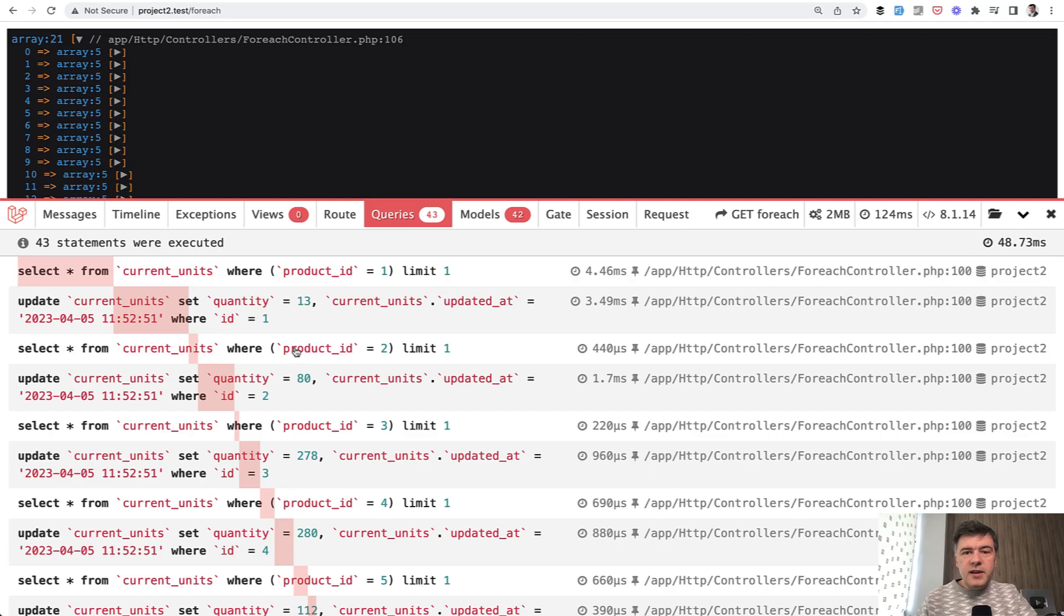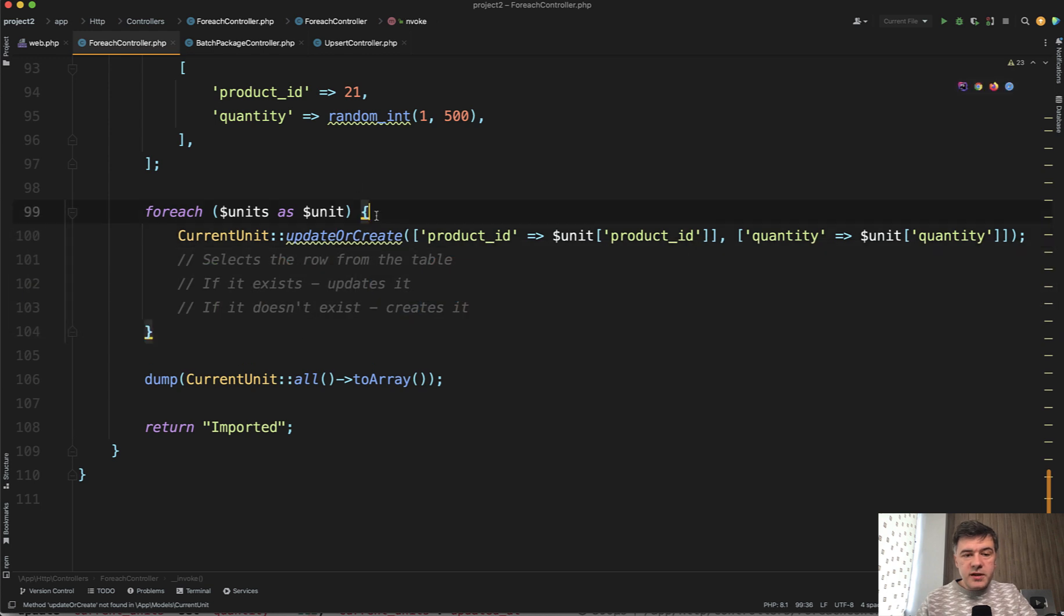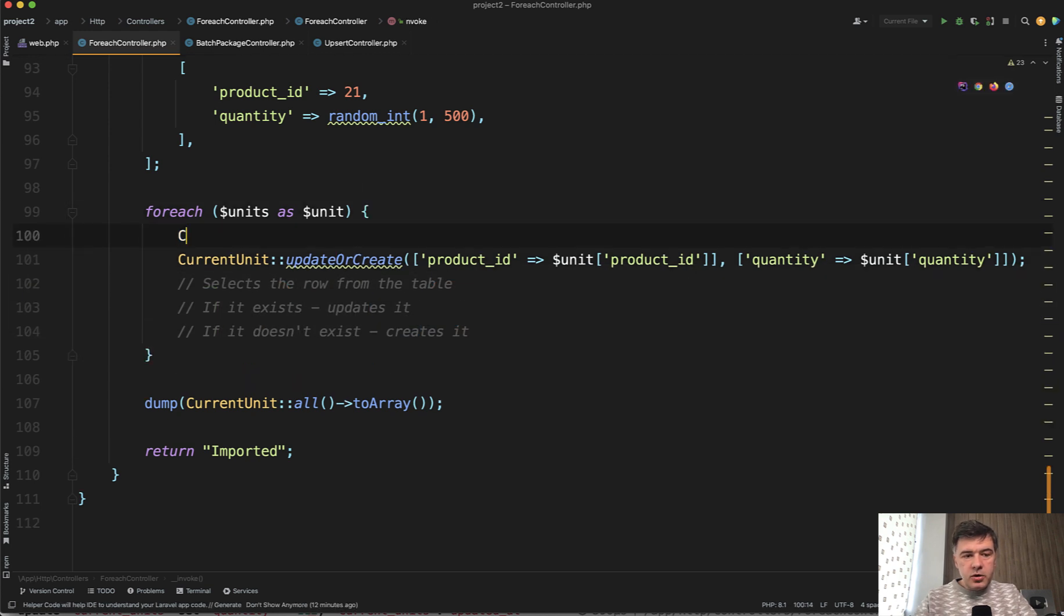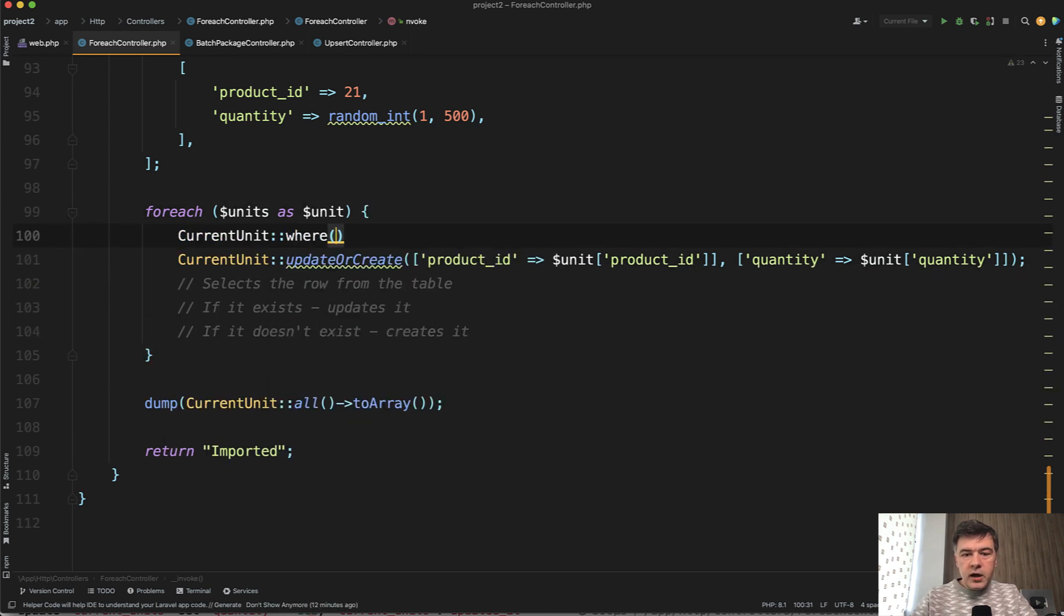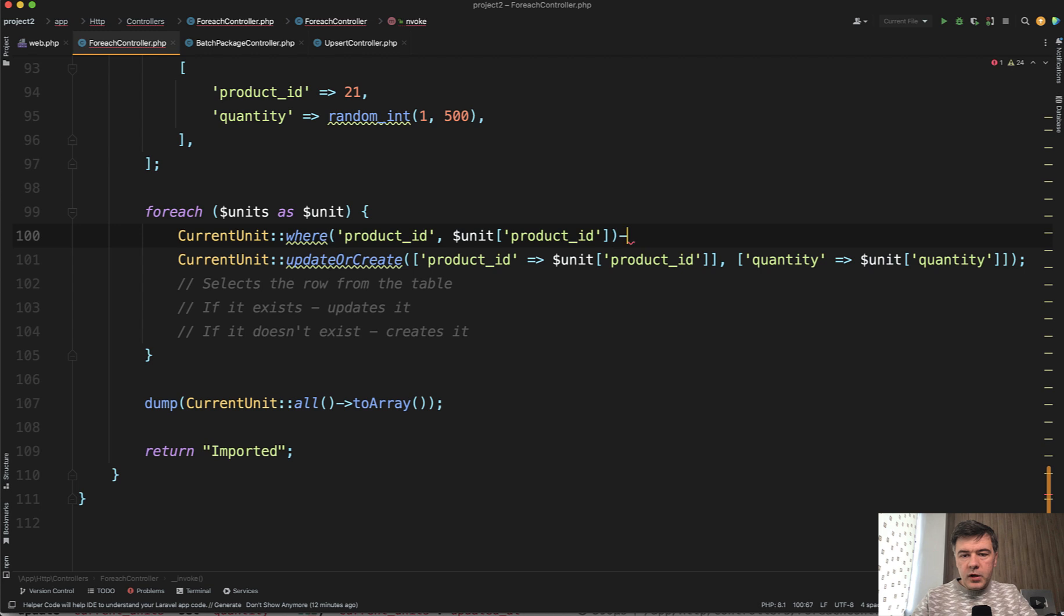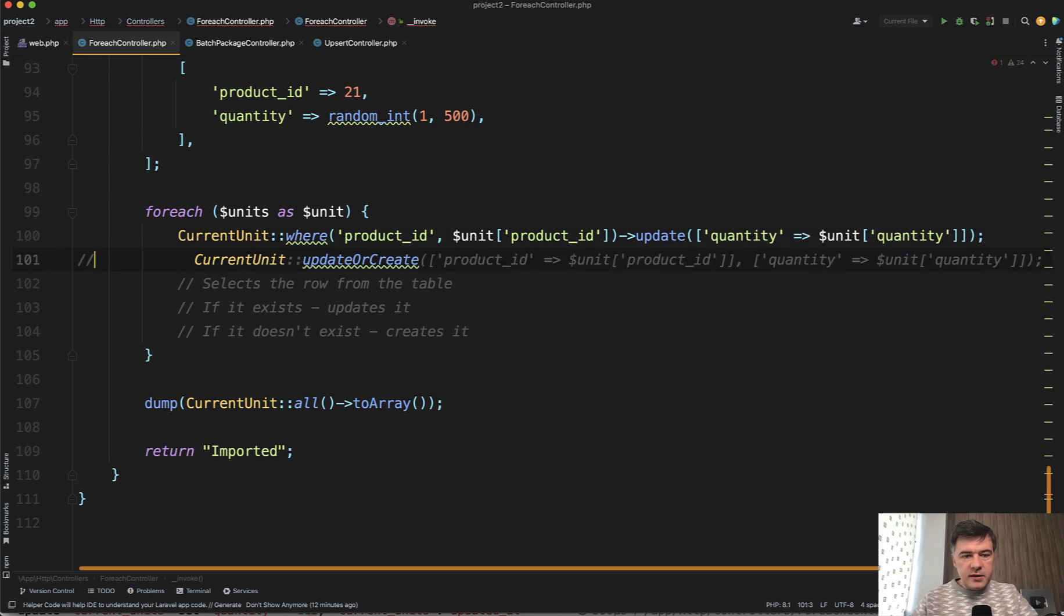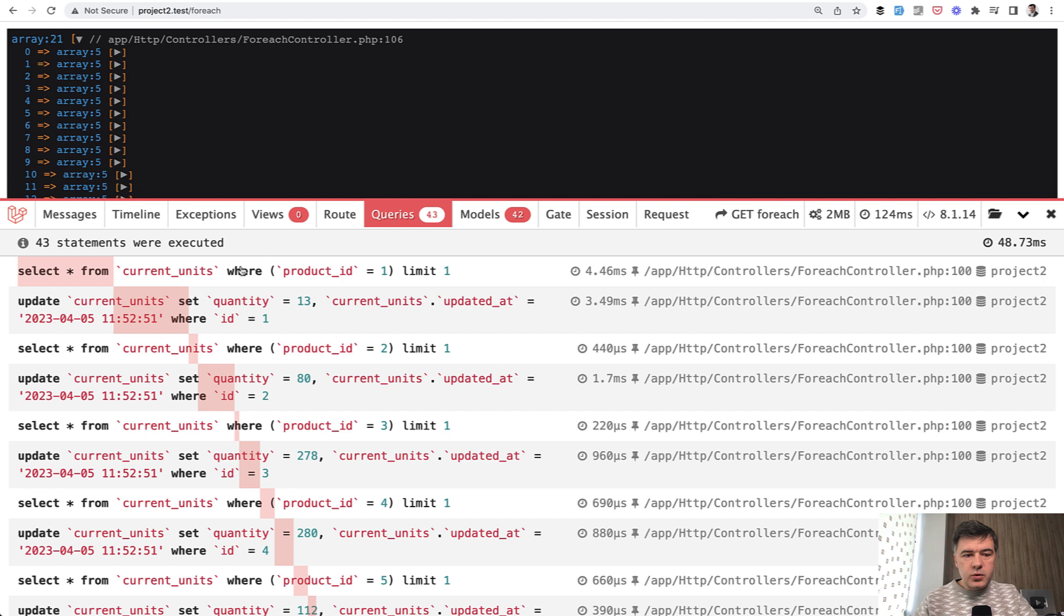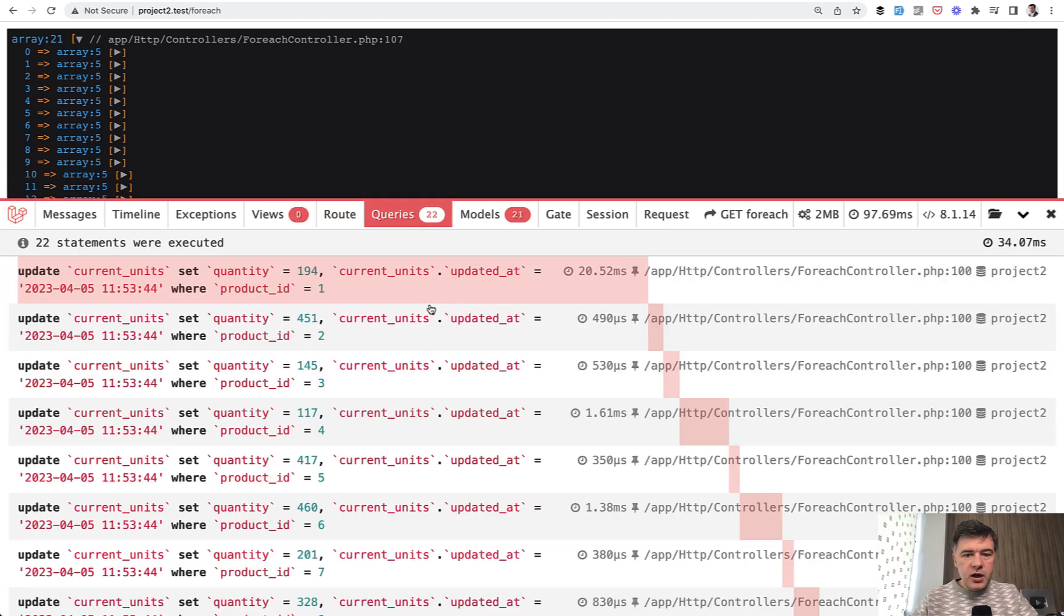So if we execute that, the downside of that is the amount of queries, but they are all relatively fast, at least in my testing. So select where product ID and then update. As I said, another approach would be, for example, current unit where product ID unit product, then it would not even get the record. So this query should not be executed. Let's actually refresh and try it out.